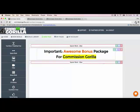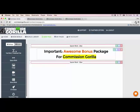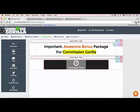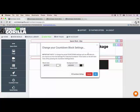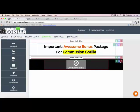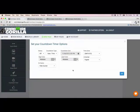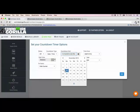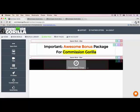Now I'm going to add a countdown timer right underneath the headline. The countdown timer is a pro feature — you need the pro version of Commission Gorilla to use it. I highly recommend it because countdown timers are so important for your bonus pages. You can customize the countdown timer however you like — change the block color, change the background color, and set up your countdown settings for any time you want.